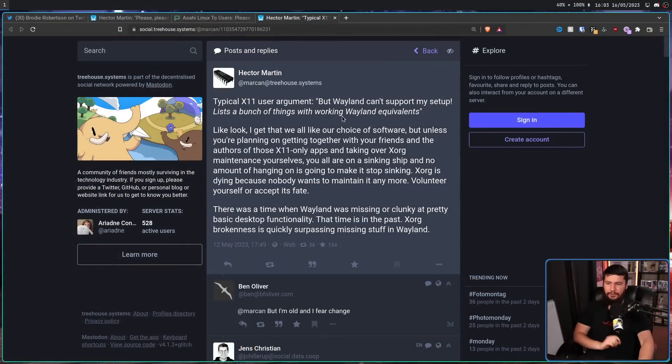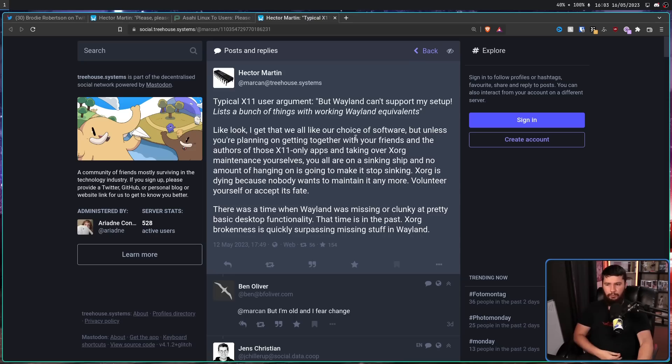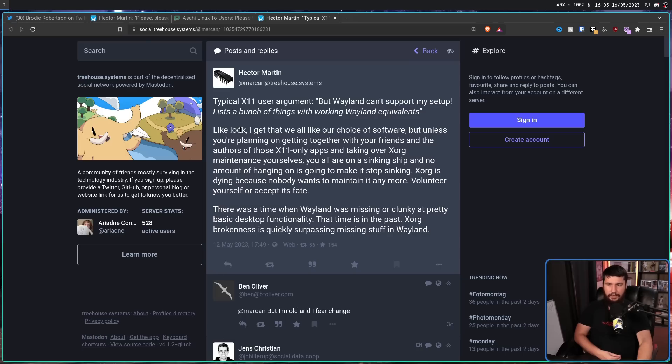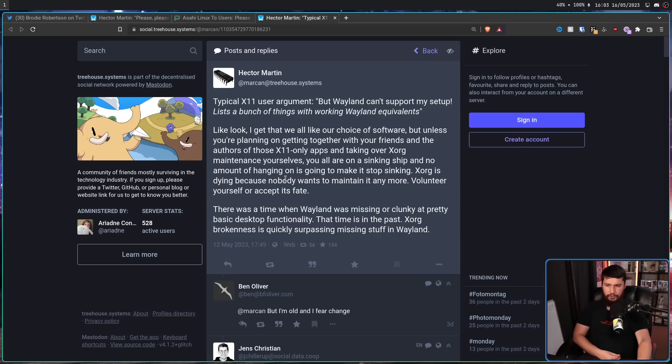Here is the typical X11 user argument. But Wayland can't support my setup, lists a bunch of things with working Wayland equivalents. Like, look, I get that we all like our choice of software, but unless you're planning on getting together with your friends, and the authors of those X11-only apps, and taking over Xorg maintenance yourself, you are all on a sinking ship, and no amount of hanging on is going to make it stop sinking. Xorg is dying, because nobody wants to maintain it anymore. Volunteer yourself, or accept its fate.